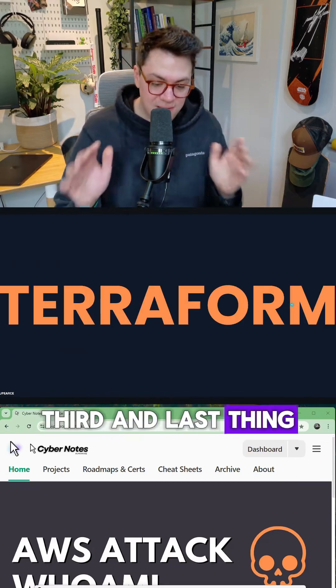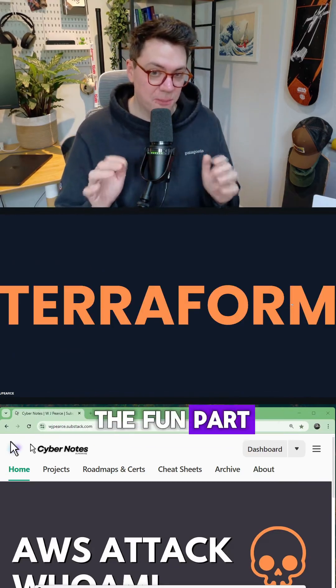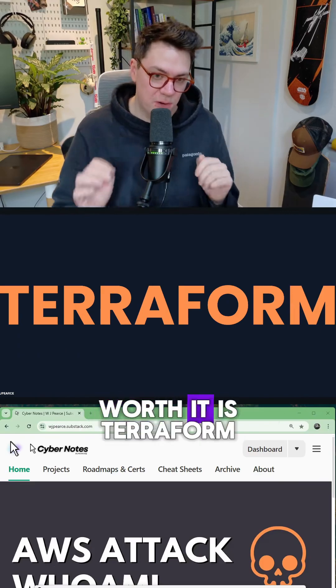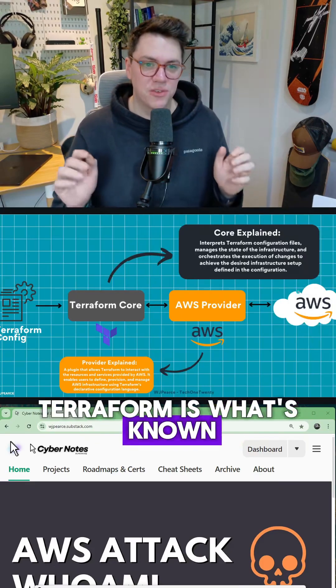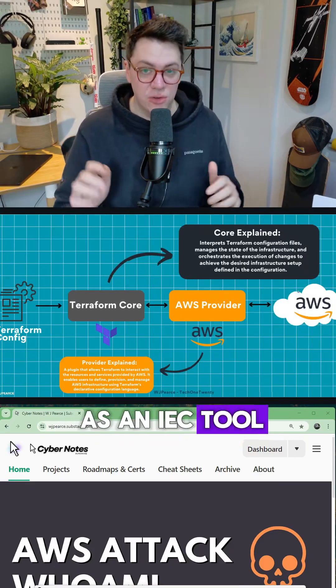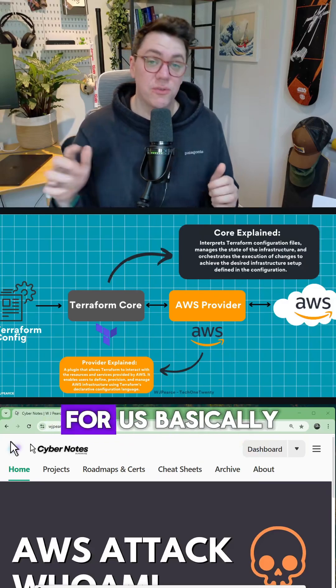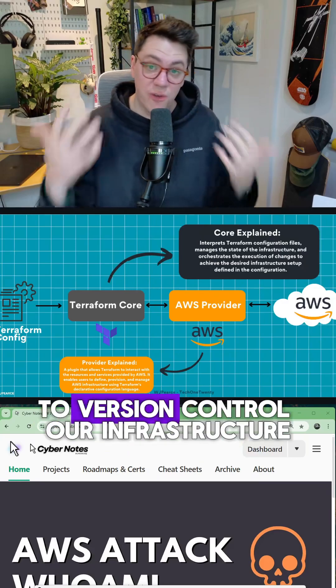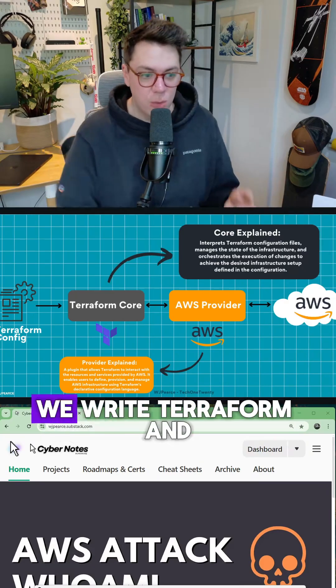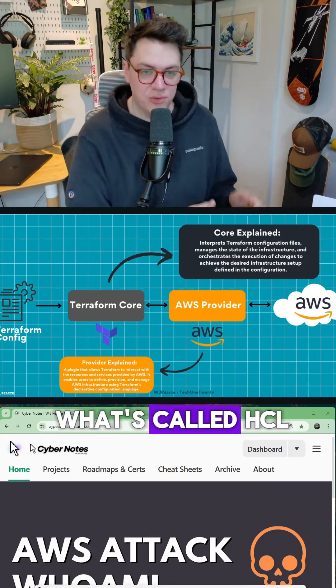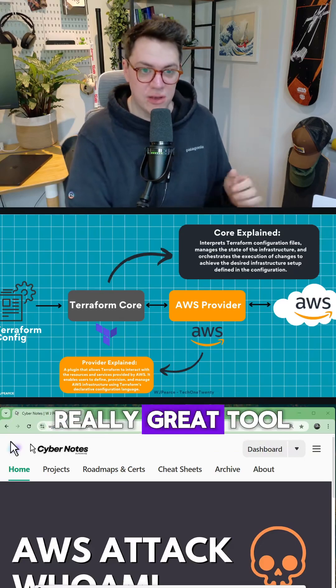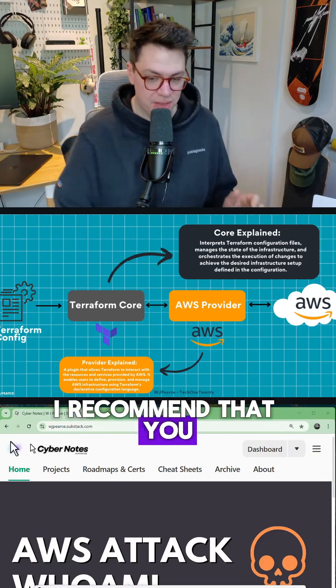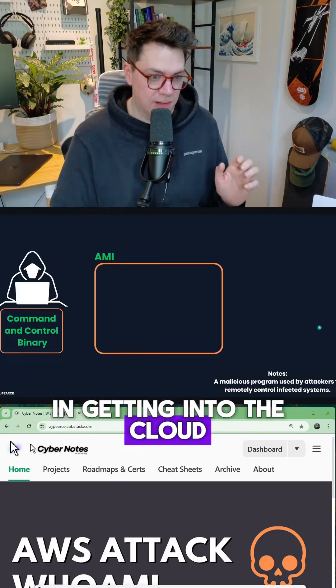The third and last thing we need to understand before we get to the fun part, trust me, it is worth it, is Terraform. Terraform is what's known as an IaC tool, stands for infrastructure as code, and it's a way for us basically to version control our infrastructure. We write Terraform in what's called HCL. It's a really great tool. I recommend that you look into it if you are interested in getting into the cloud.